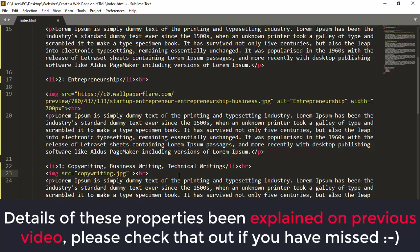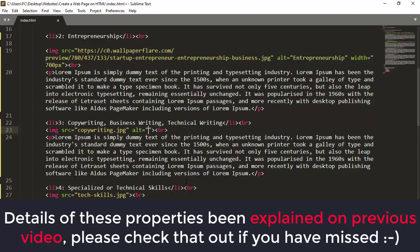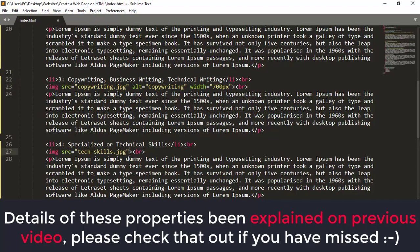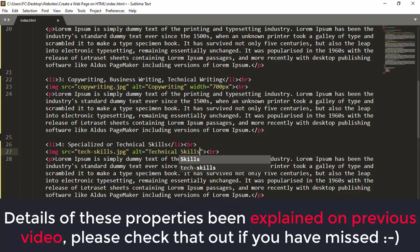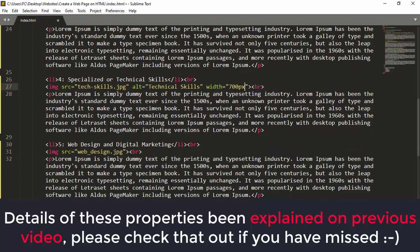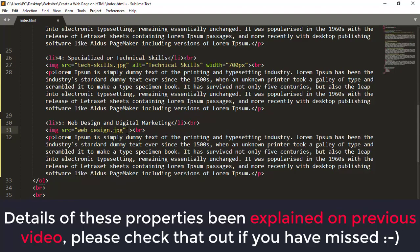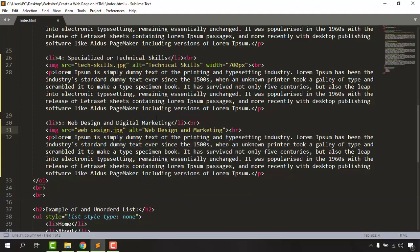We also have to add alternative text and width for the new images. Let's set the alt text — this one is 'copywriting business' — just as an example. Width should be 700 pixels. For the next image, the alt text is 'technical skills' and the width is 700 pixels. Then for web design, we provide the alternative text 'web design and marketing' and the width is 700 pixels.